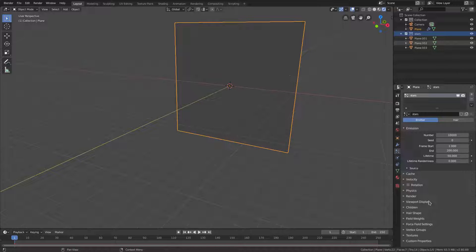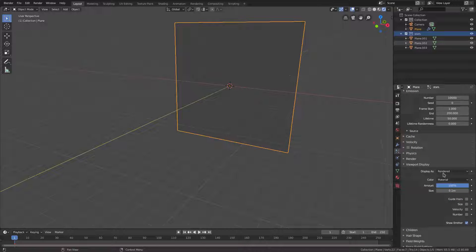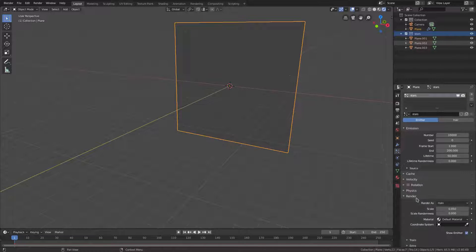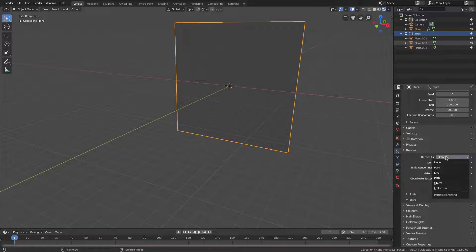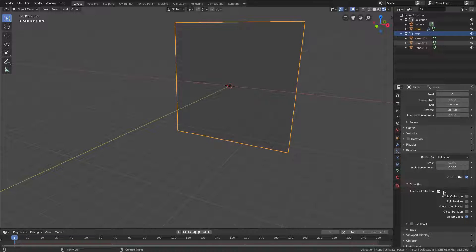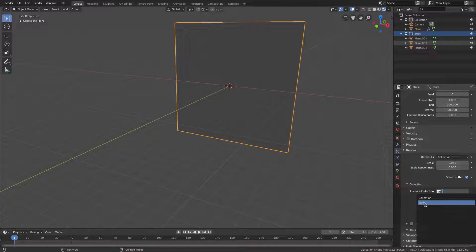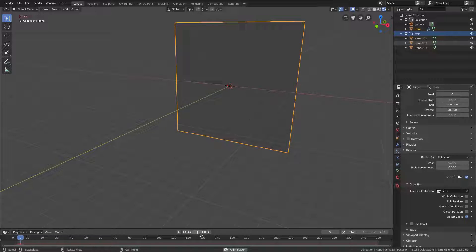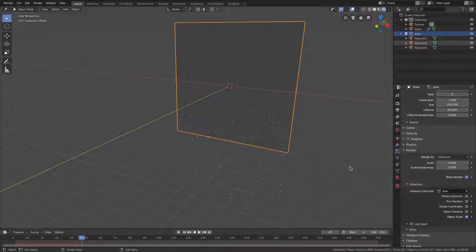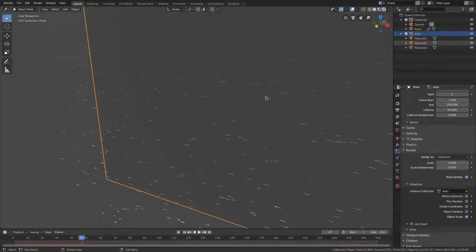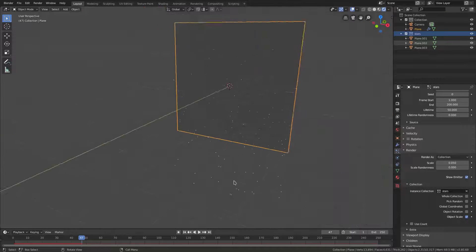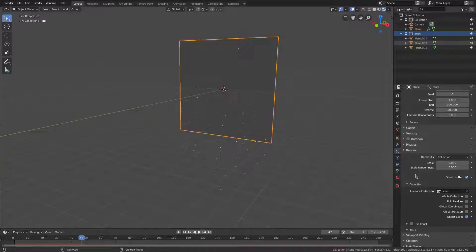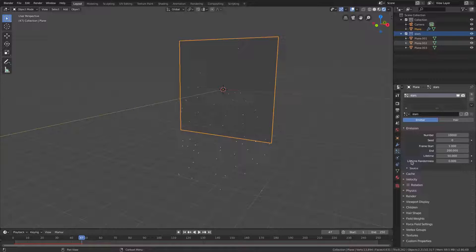I want to go down to Render, and we'll go to Render As, then we'll go to Collection, not object, Collection. And then we'll choose the instance collection, which is our Stars. Now when we play the animation, those are the stars, but they're not rotated the right way and they're falling down.